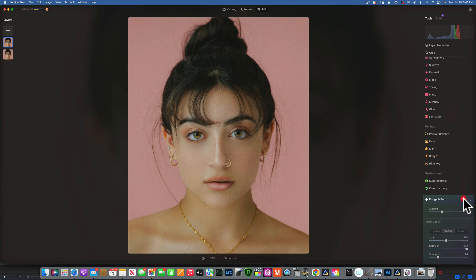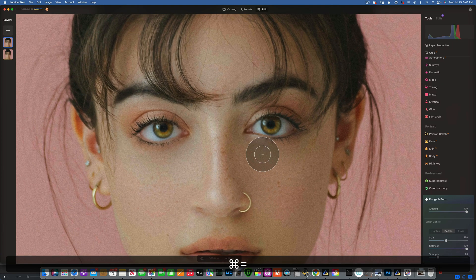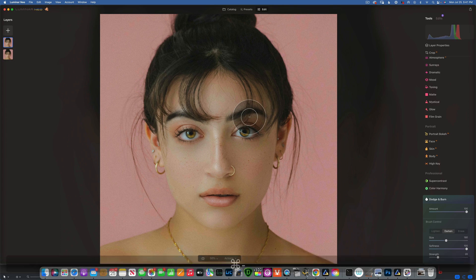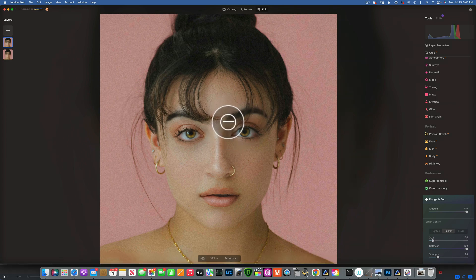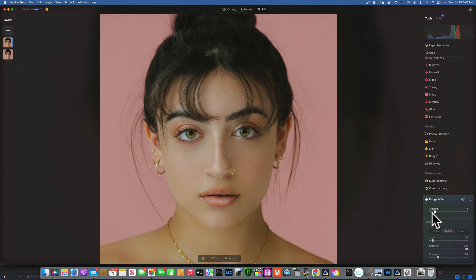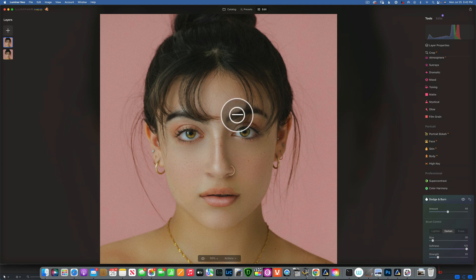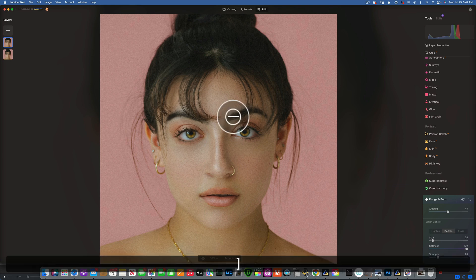I'll close Dodge and Burn and open it again, still on Darken. Next I'd like to define the nose. I'll zoom in with Command+Plus, make my brush a lot smaller. The way you define the nose is to go from the eyebrow and follow the curvature of the nose on both sides. Then I'll reduce the Amount all the way to zero and increase it until it looks right. Before and after — that's how you can slim the nose.